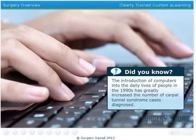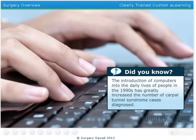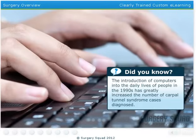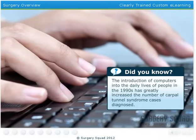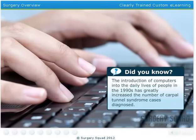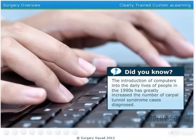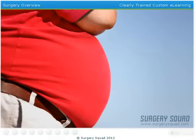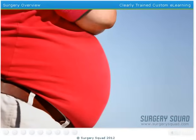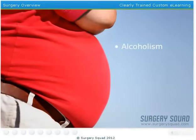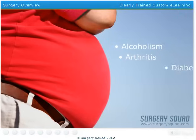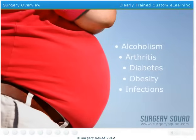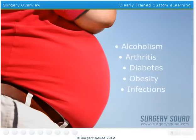Performing repetitive motions with the hand or wrist over a long period is the main cause of carpal tunnel syndrome, and the condition is more commonly seen in women than men. Researchers have also discovered that other medical problems such as alcoholism, arthritis, diabetes, obesity, and infections could also lead to carpal tunnel syndrome.